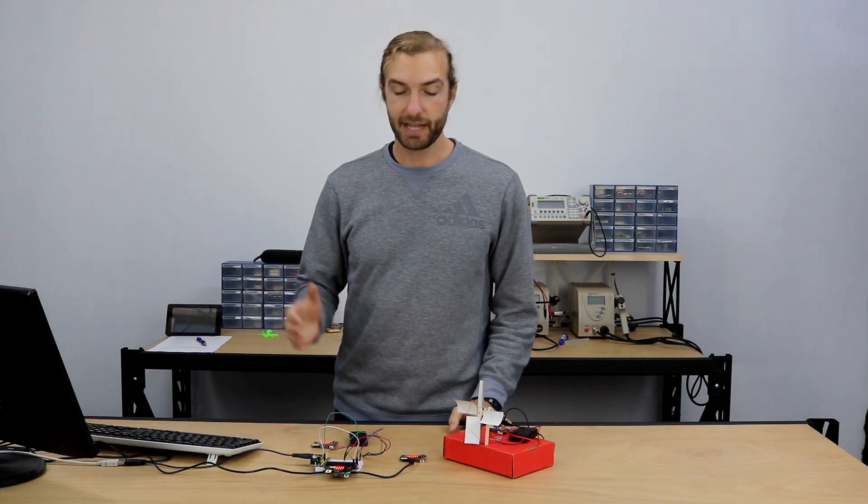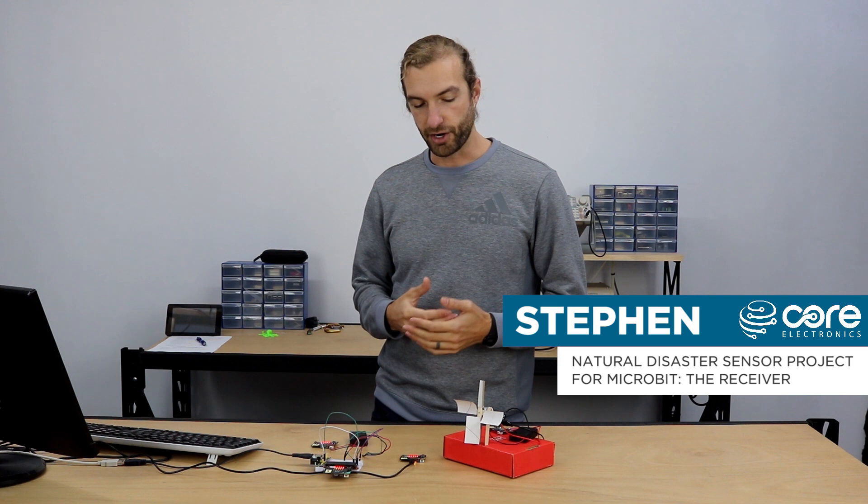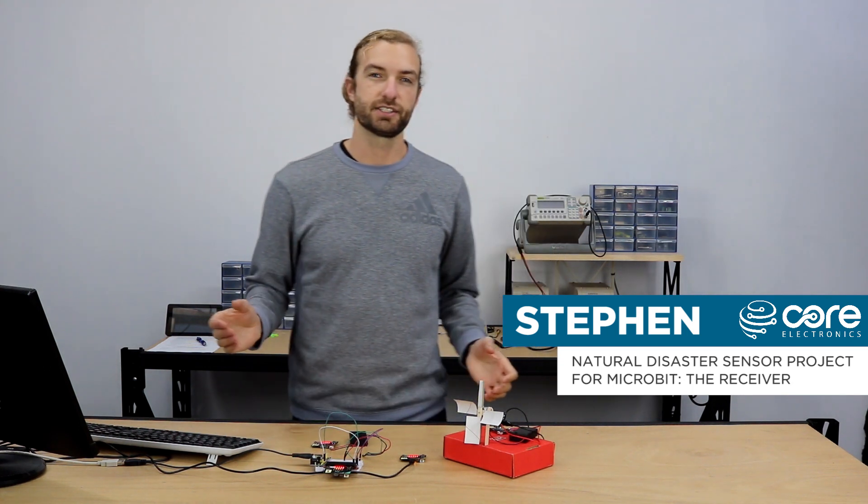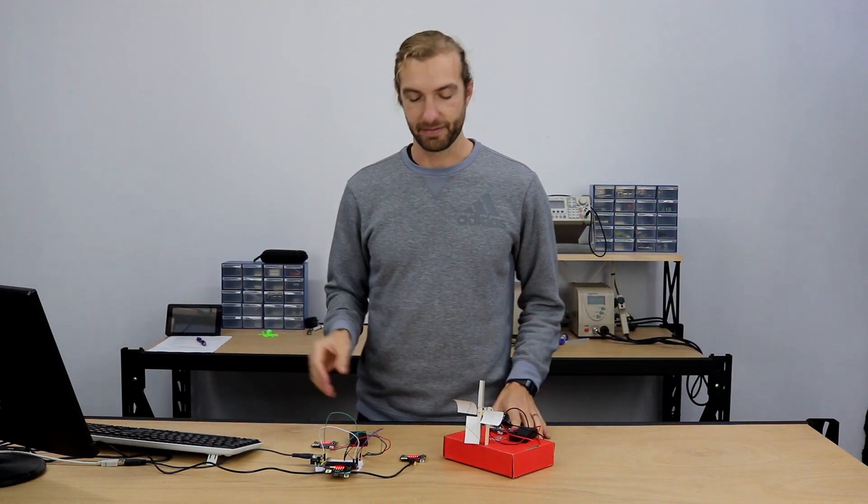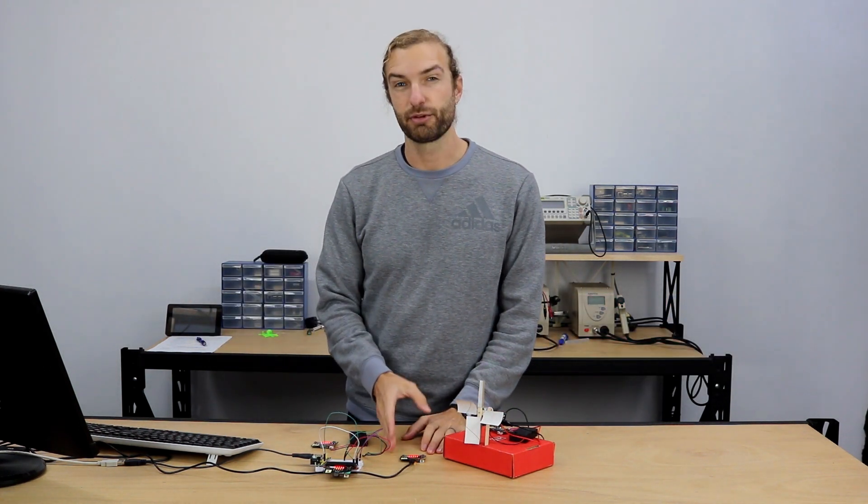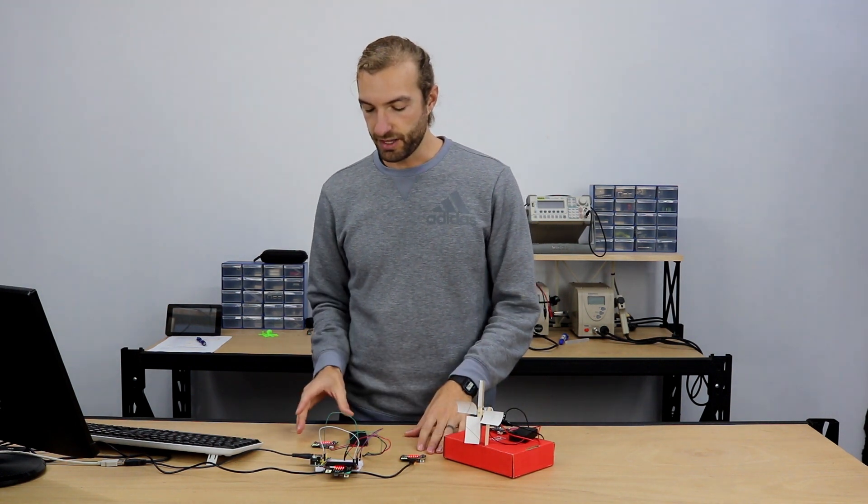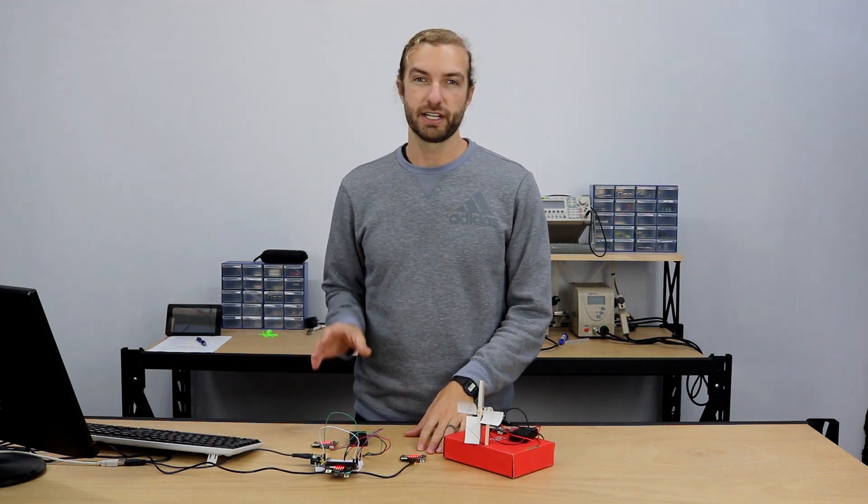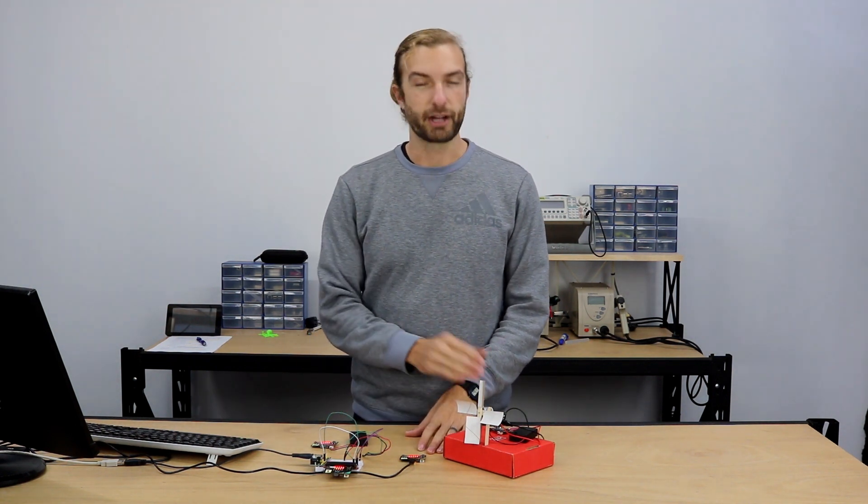Hi, Steven here from Core Electronics. Welcome back to the final video of our natural disaster sensor project using the micro:bit. In this section, we'll learn about making a receiver that will receive all the data being transmitted from our three micro:bit sensors.